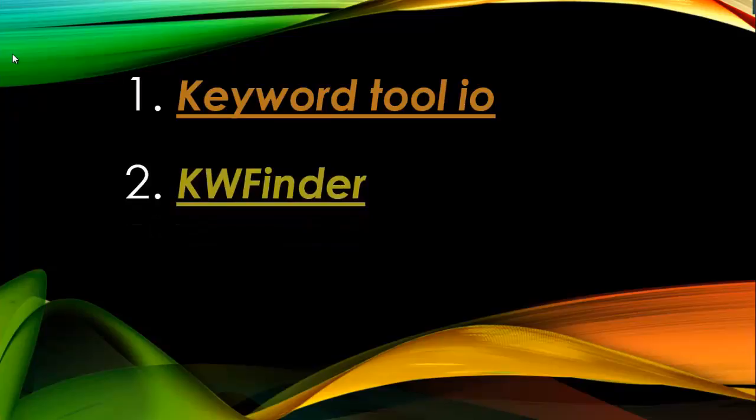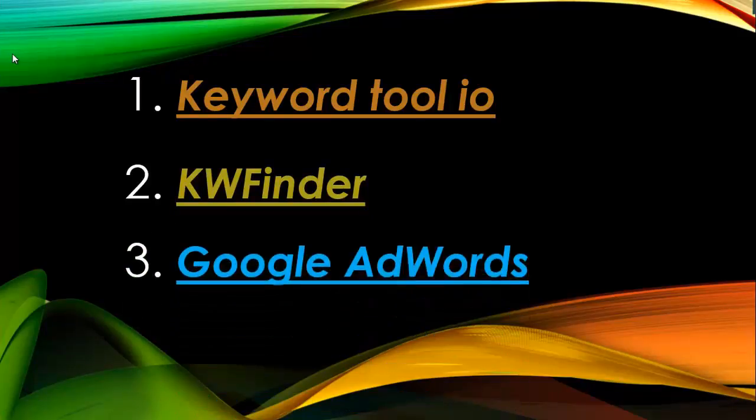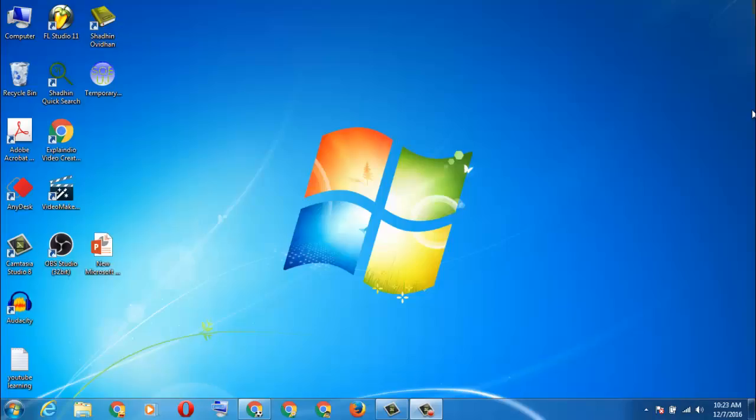And the third one and the best one is Google AdWords. Let's see what these websites do for us.